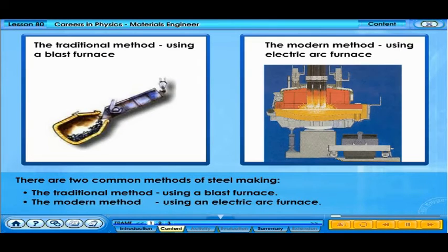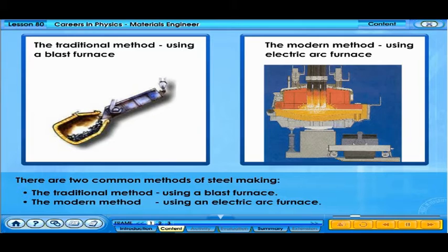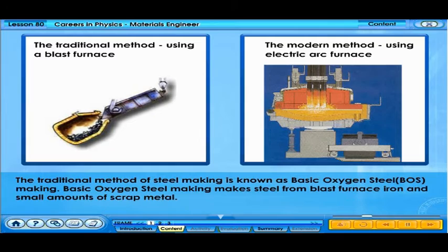There are two common methods of steel-making. The traditional method uses a blast furnace. The modern method uses an electric arc furnace. The traditional method of steel-making is known as basic oxygen steel-making, or BOS.